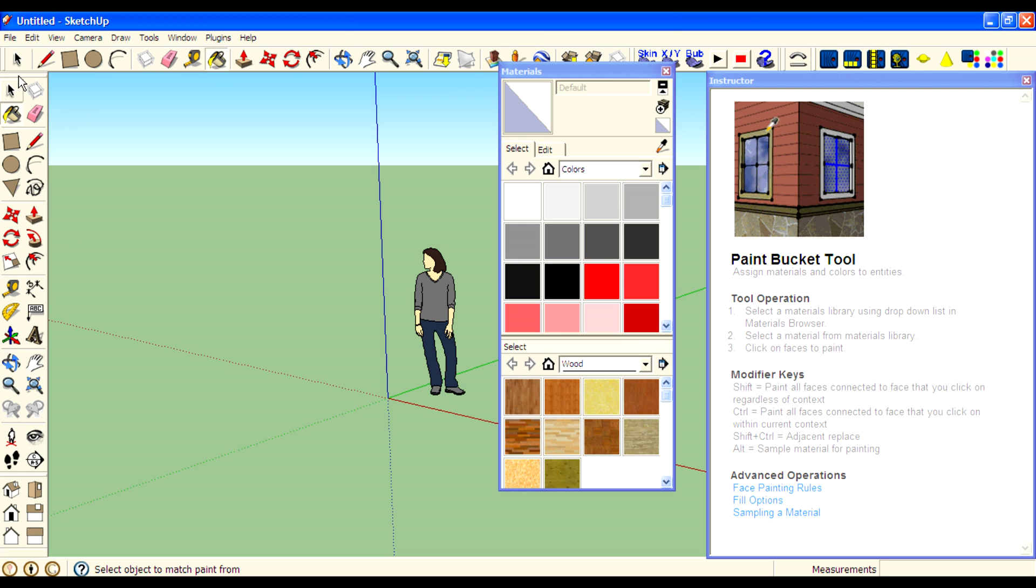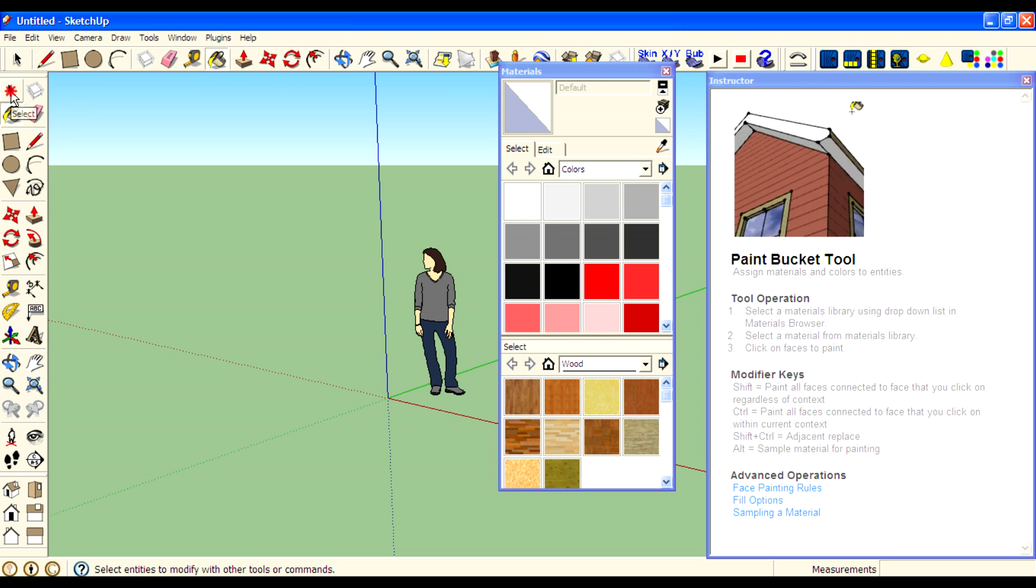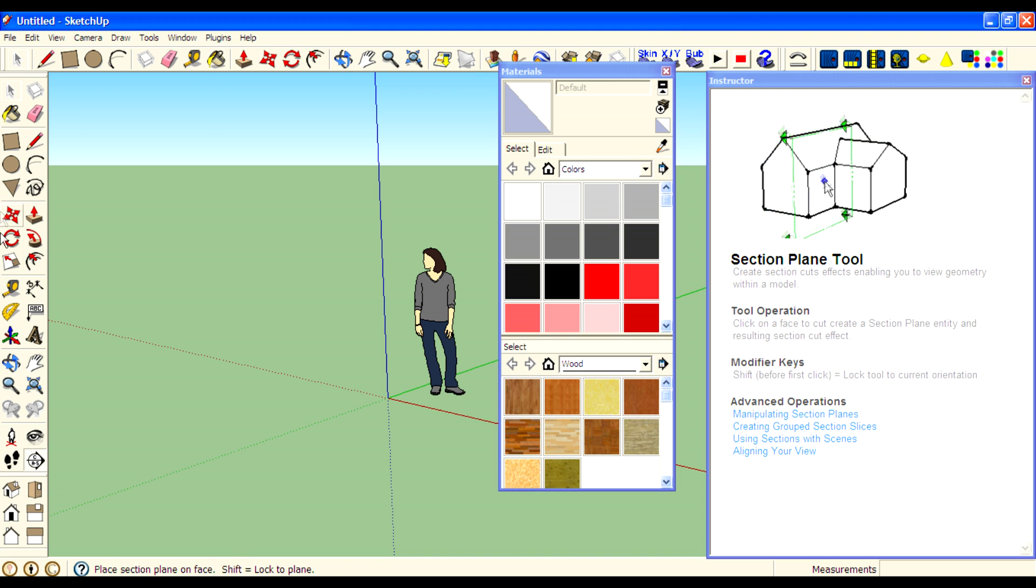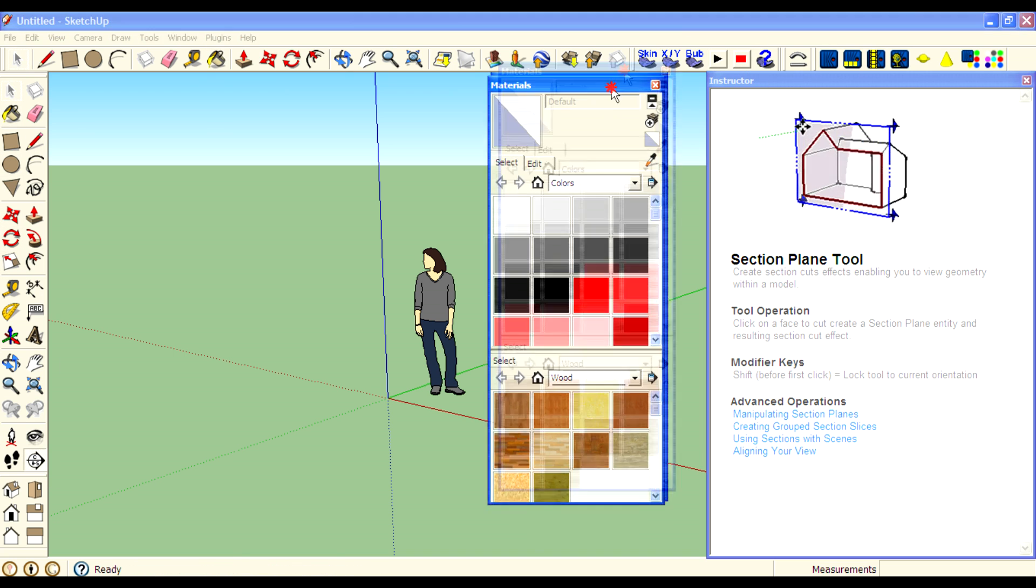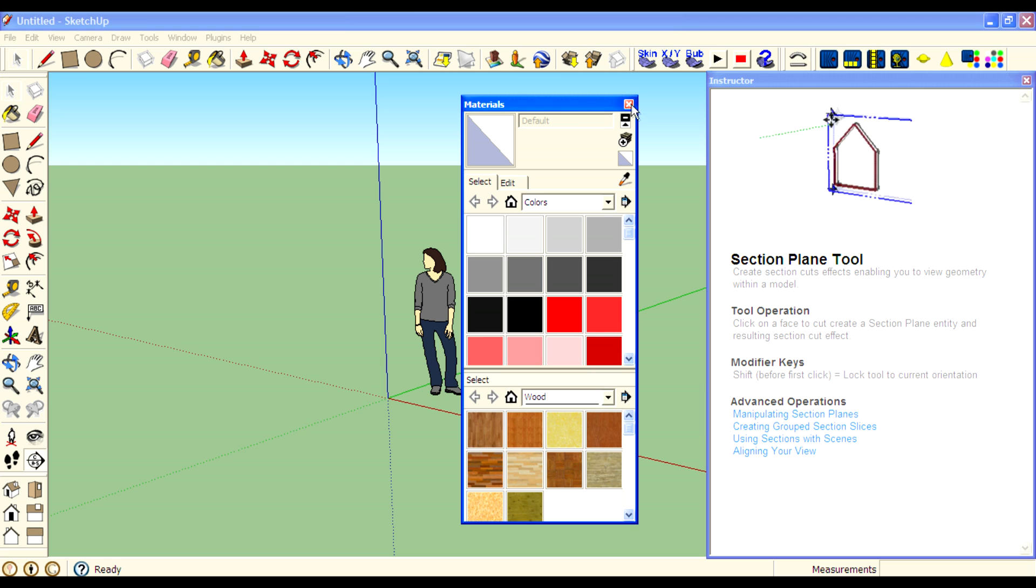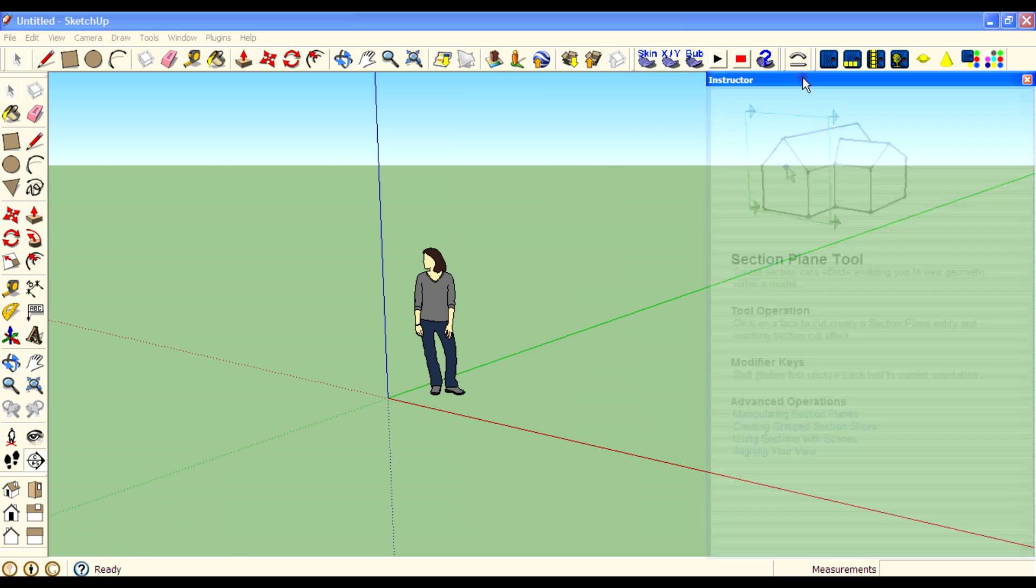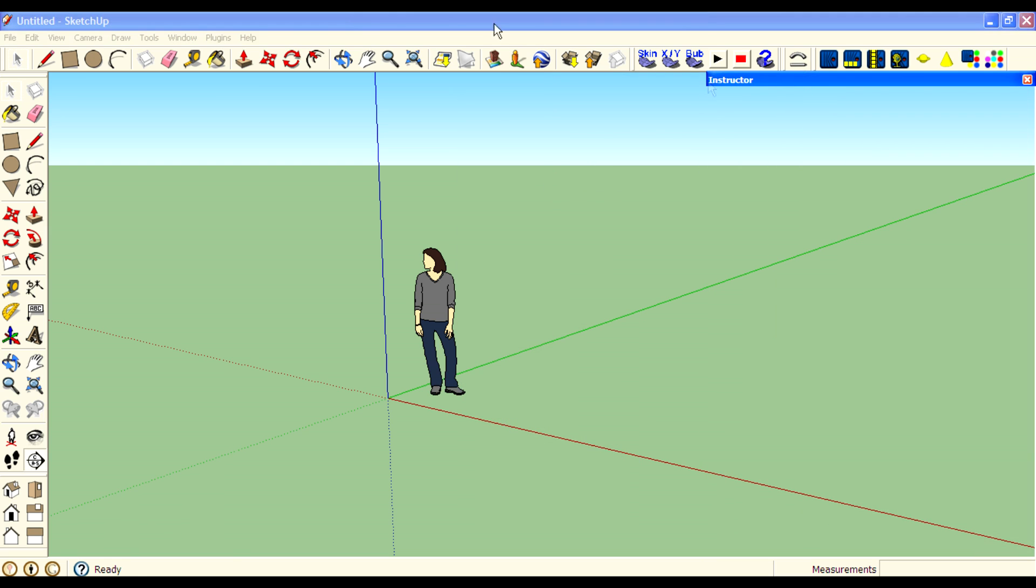You can use this Instructor for the selection tool to the section plane. And if you don't want the Instructor window, you can close it.